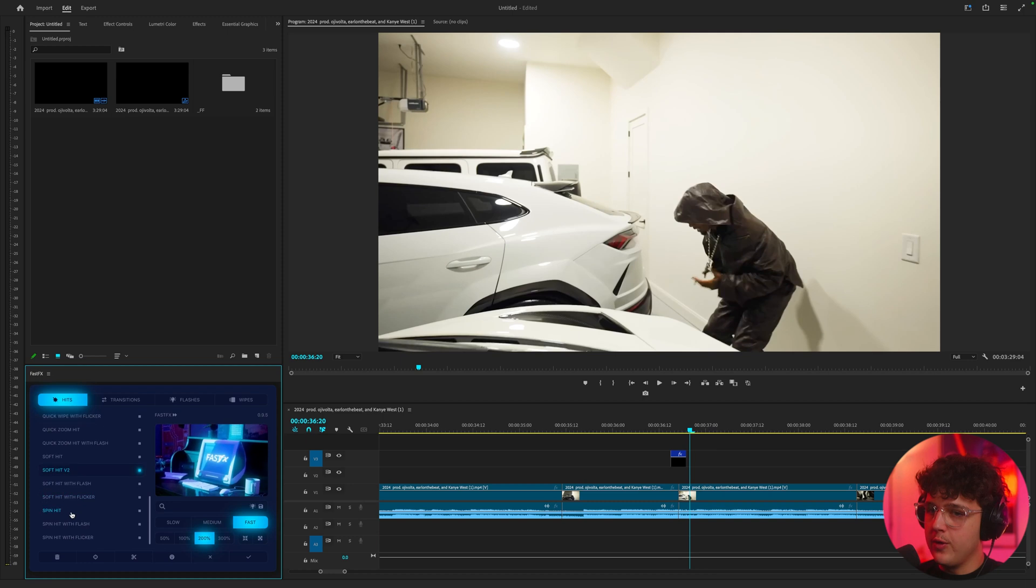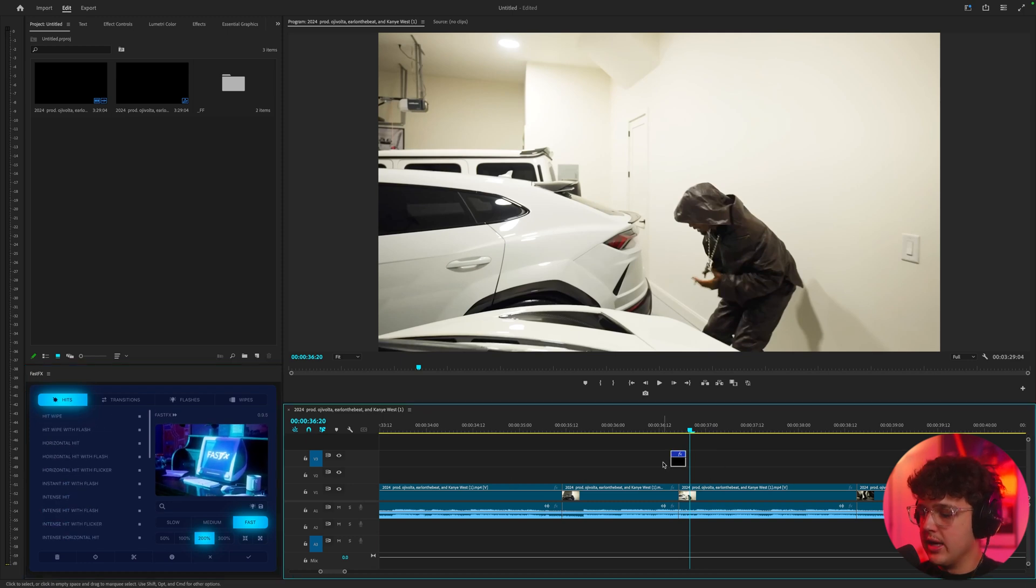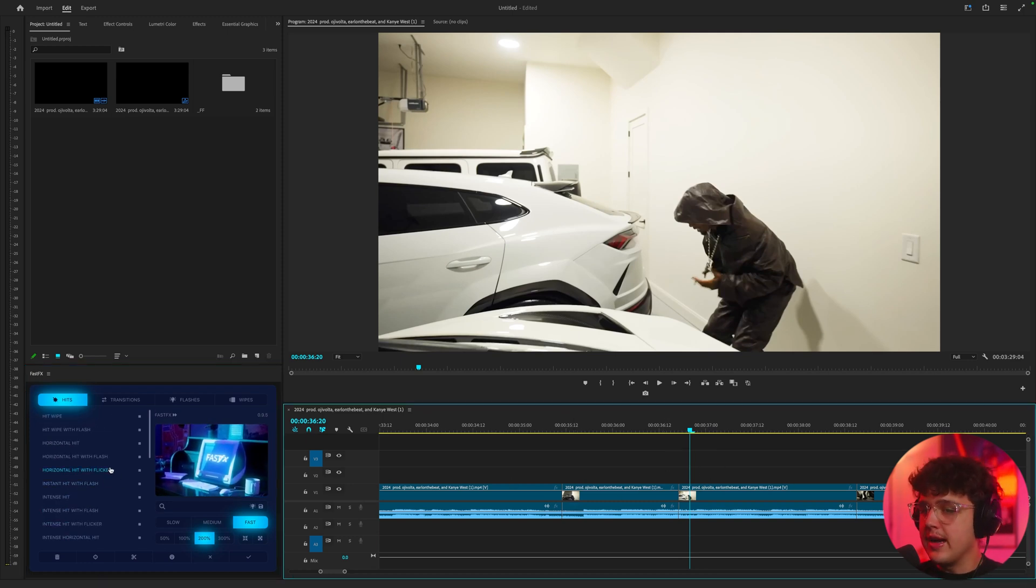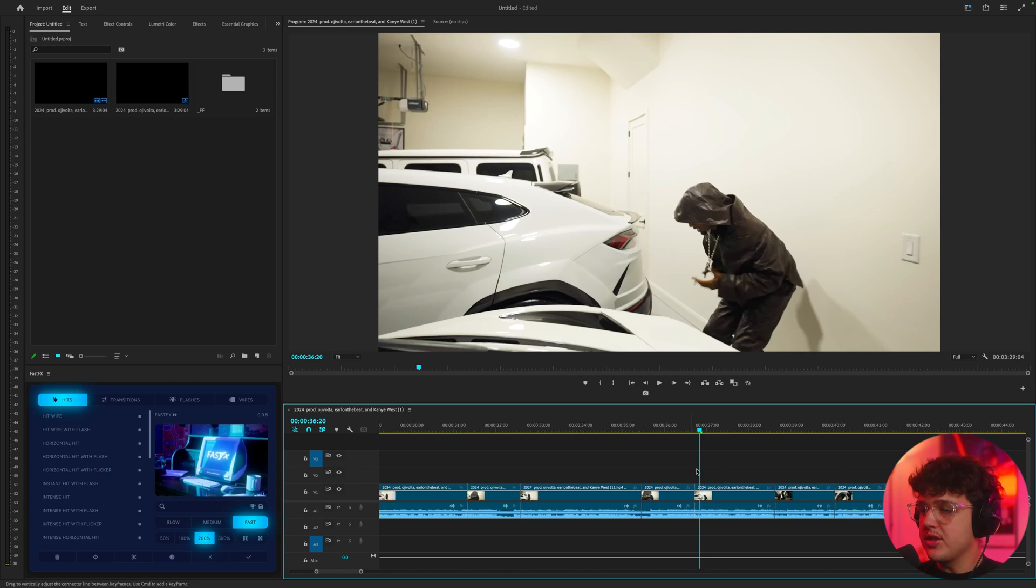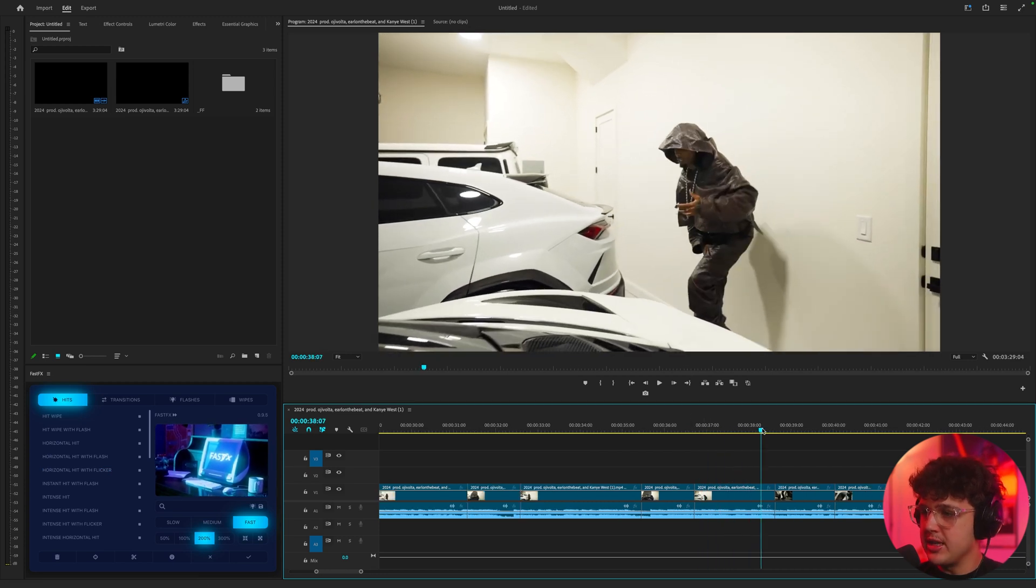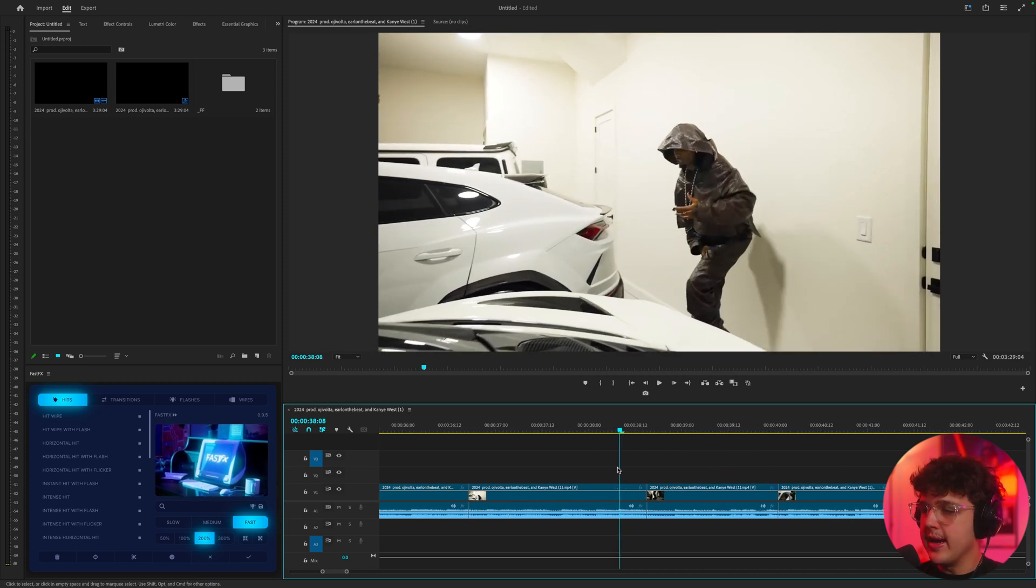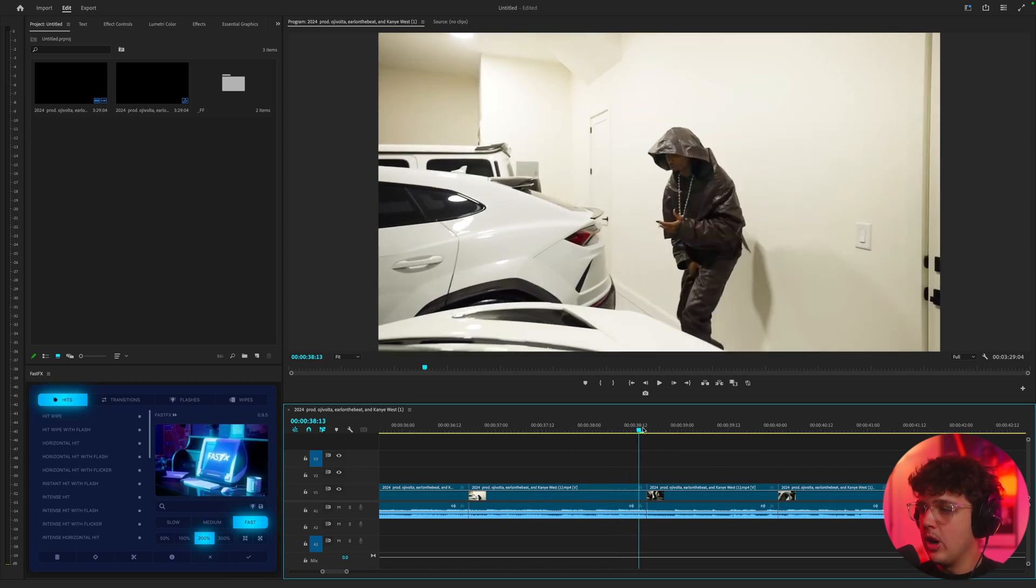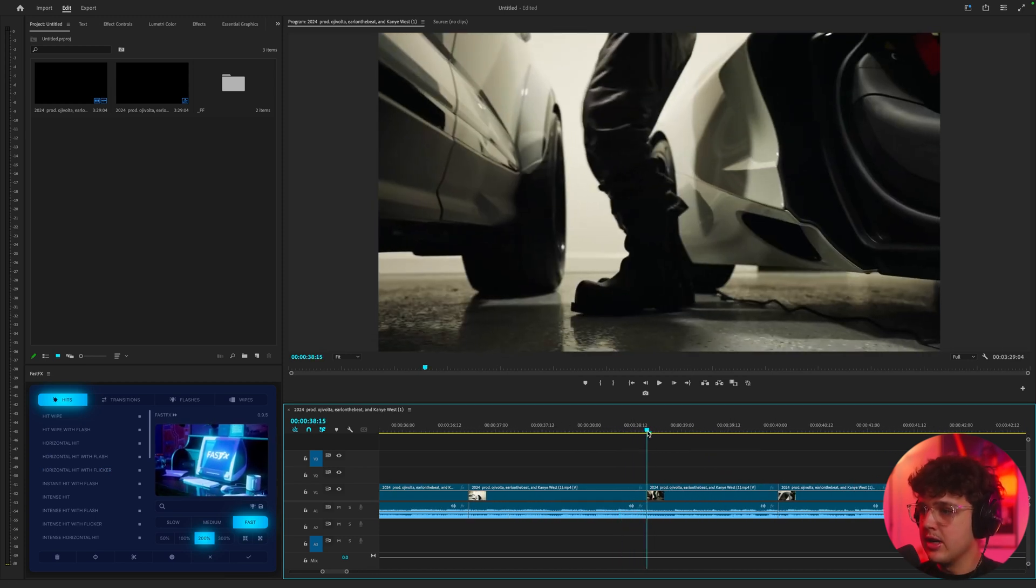And all these are fully customizable as well. So with that being said, you guys can go ahead and preorder fast effects down below. But let's hop into a couple other transitions that you can use to add momentum on your videos here.